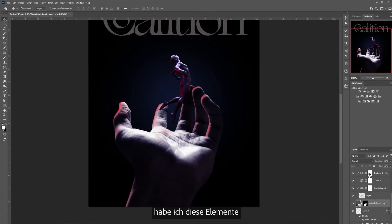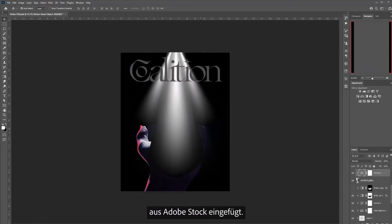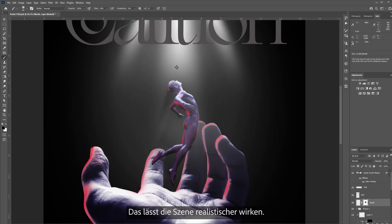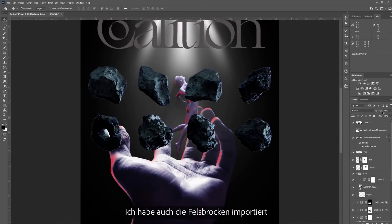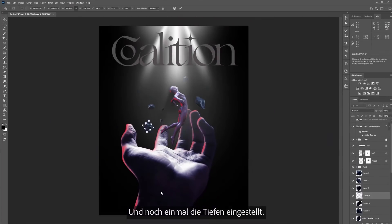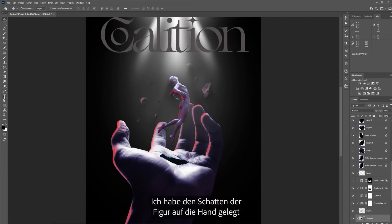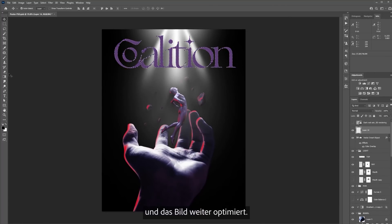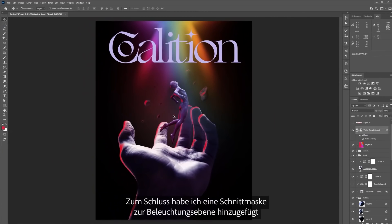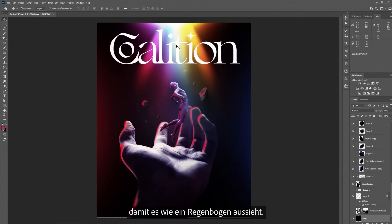After that, I went back to Photoshop and started adding the elements I brought from Adobe Stock. I erased the shadows to match the lighting and make it look more realistic. I also brought the rocks in, rearranged them, and continued to do the same treatment to the shadows. I added the subject's shadow to the hand and continued to work on the image. Finally, I added a clipping mask to the lighting layer and with the brush used different colors to make it look like a rainbow.